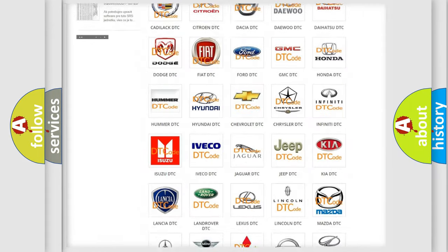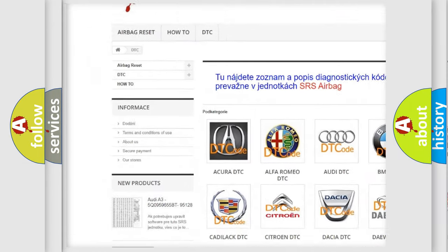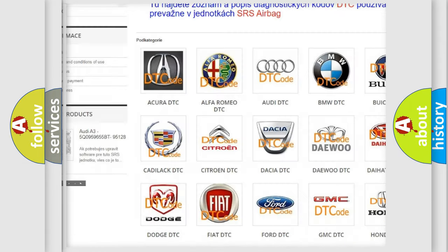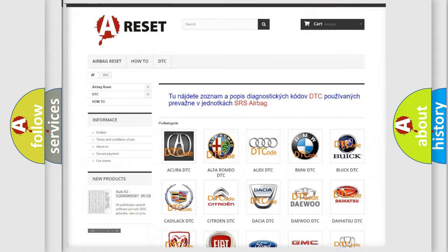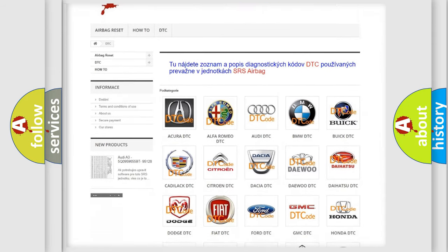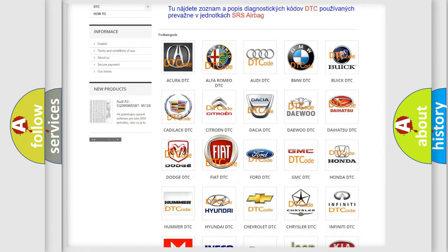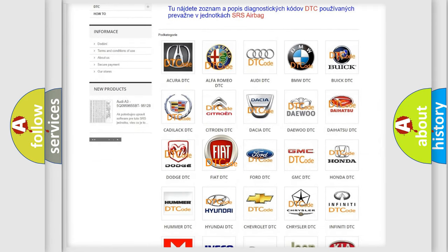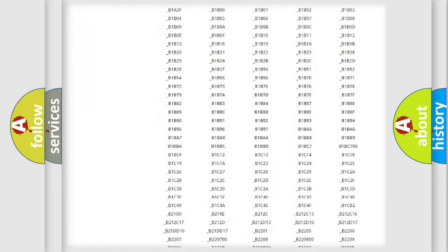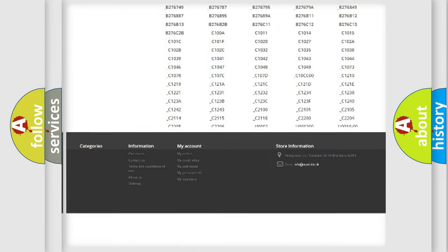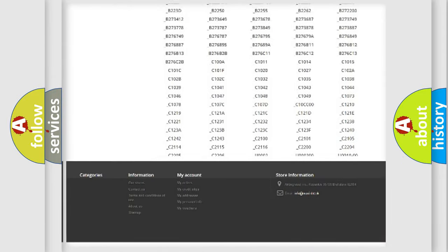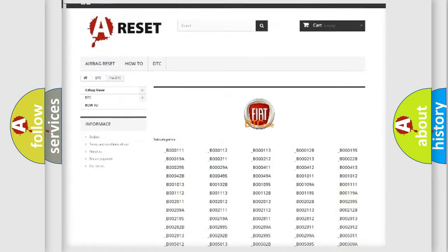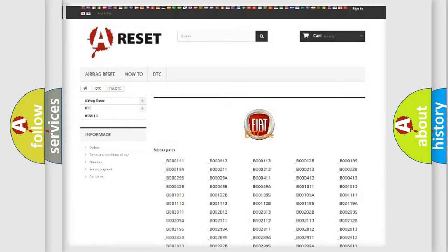Our website airbagreset.sk produces useful videos for you. You do not have to go through the OBD2 protocol anymore to know how to troubleshoot any car breakdown. You will find all the diagnostic codes that can be diagnosed in Fiat vehicles, and many other useful things.